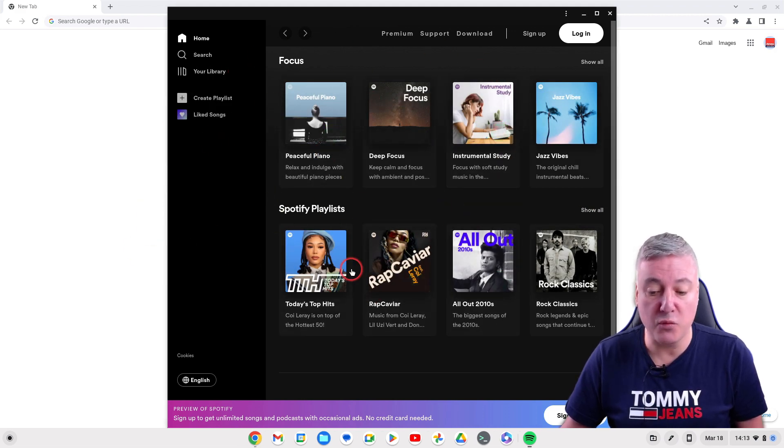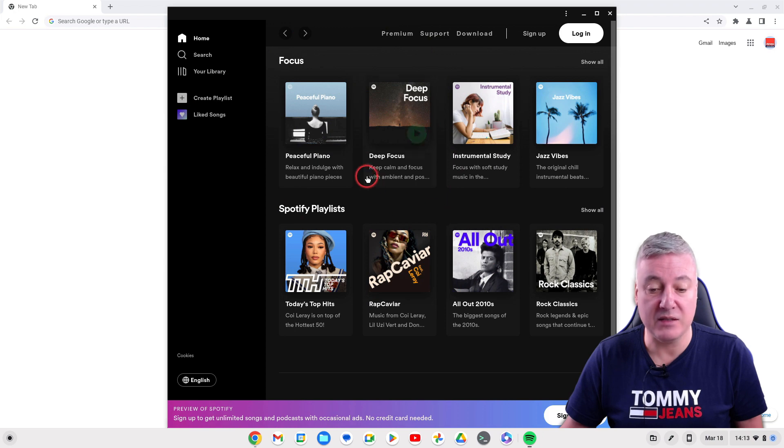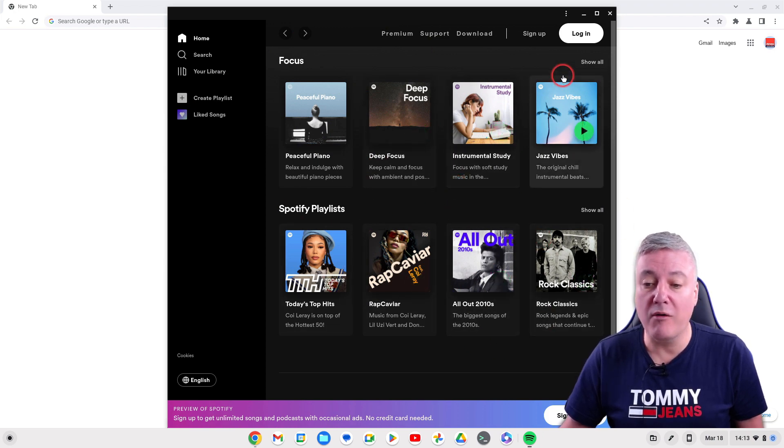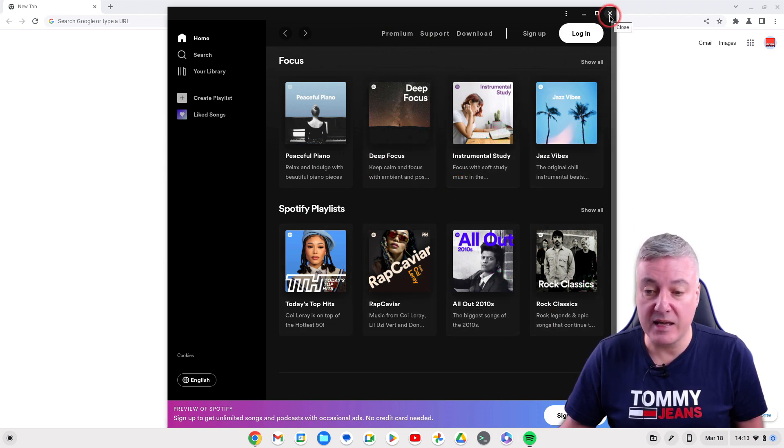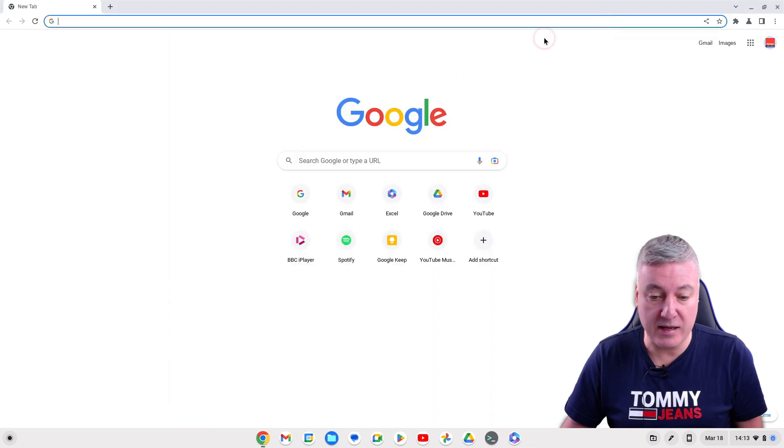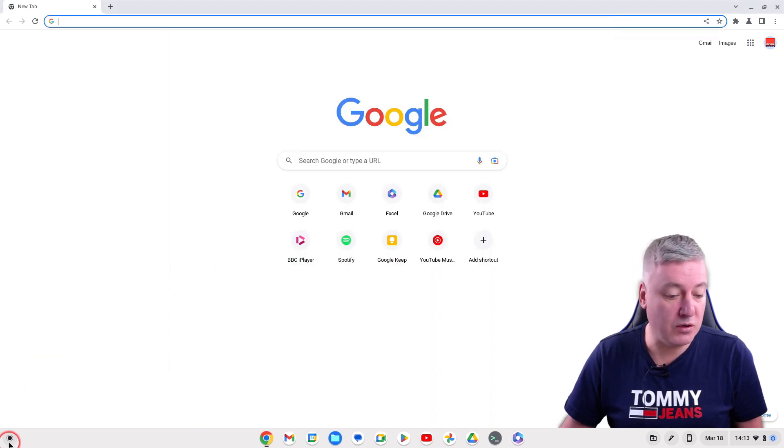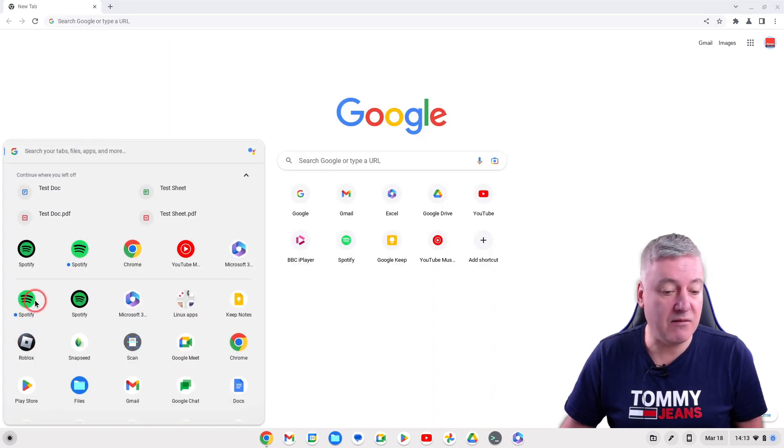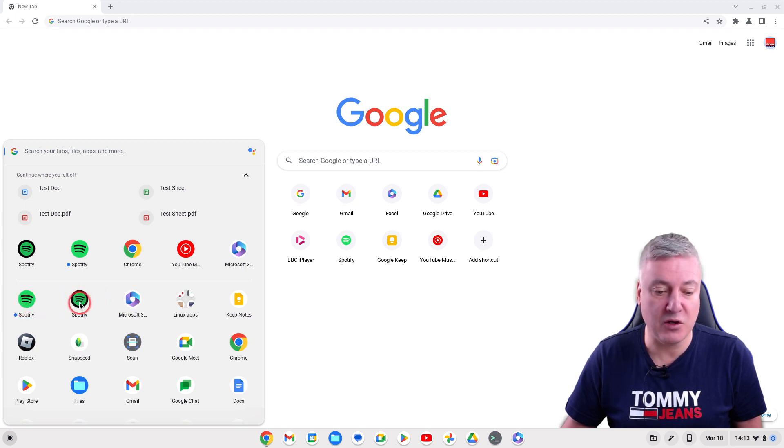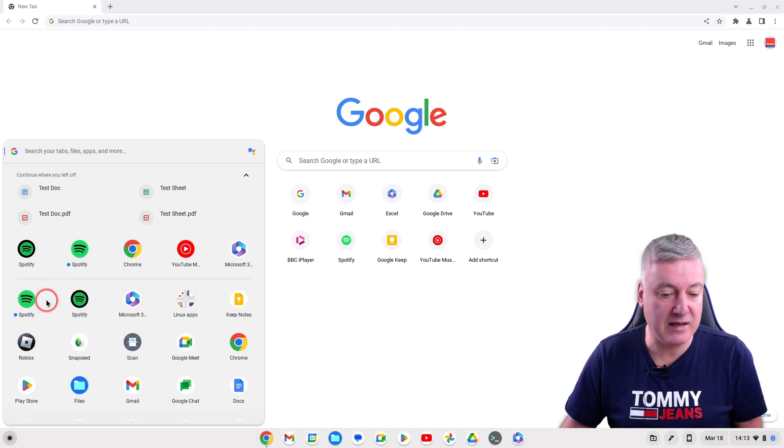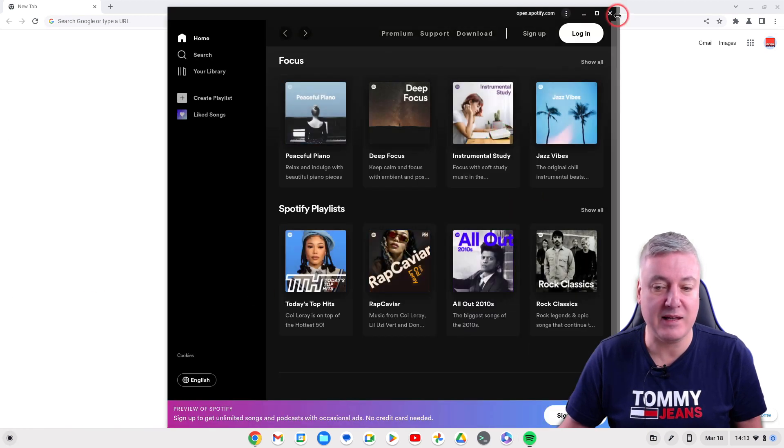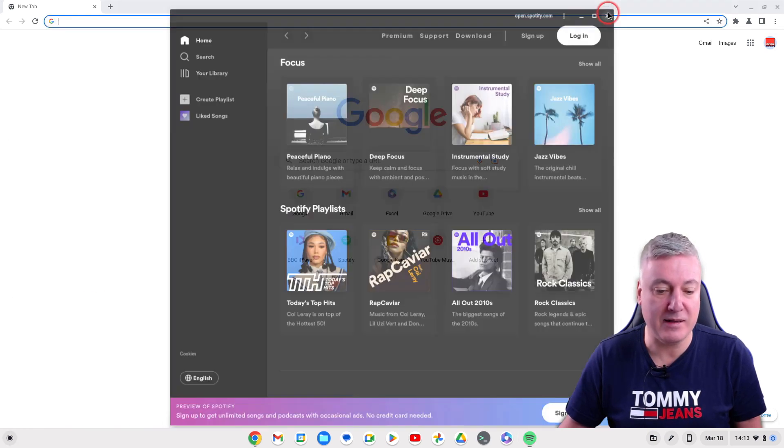Essentially PWAs are just more stable, so that's why I would recommend installing the PWA instead. One thing I would say, if you do install a PWA, what I would do is then get rid of the Android app because if you don't you've got two and it's hard to know which one's which.